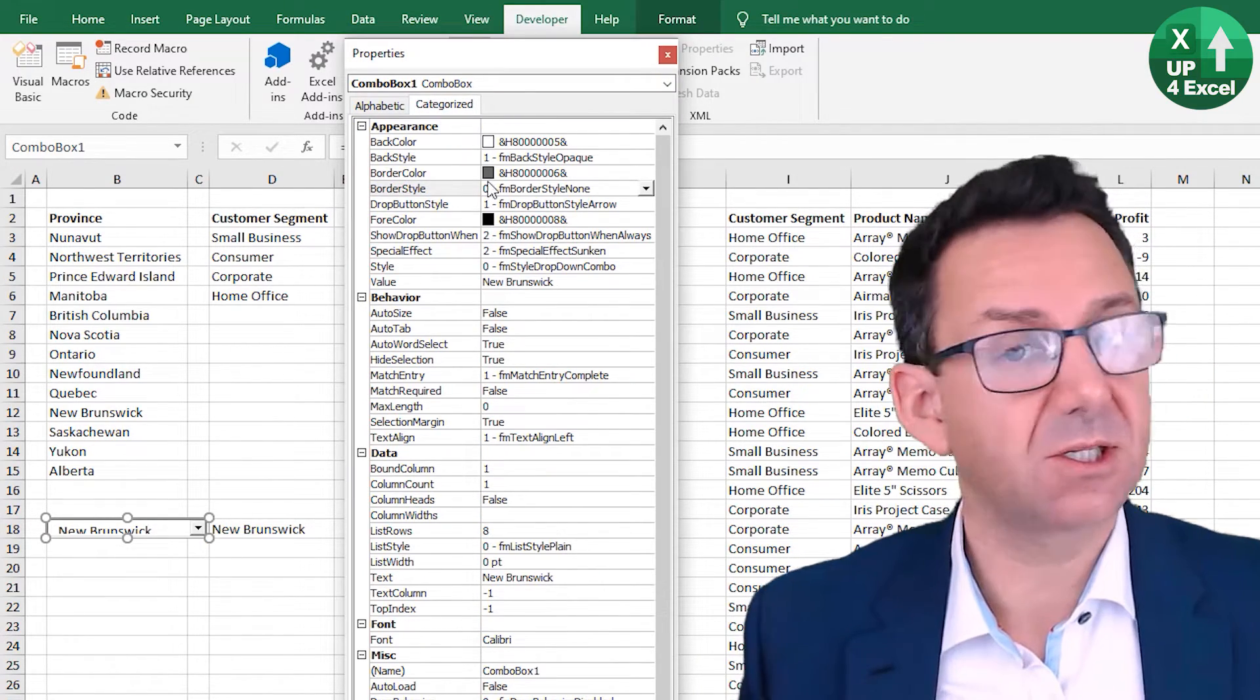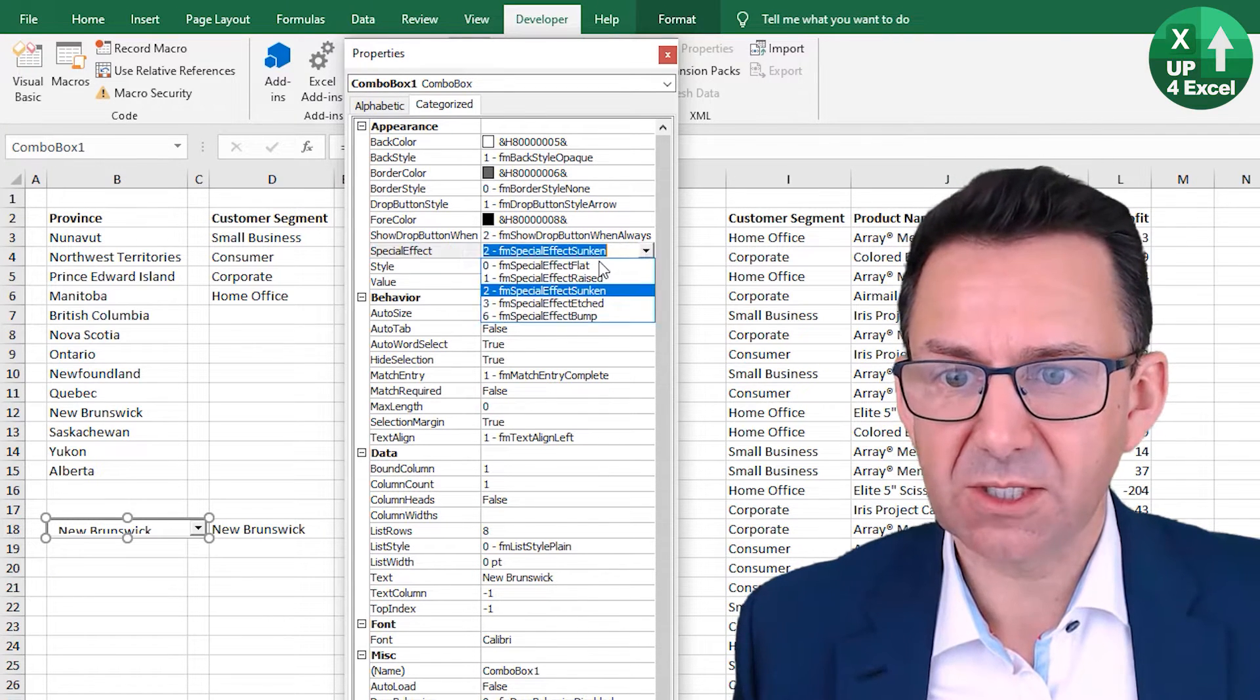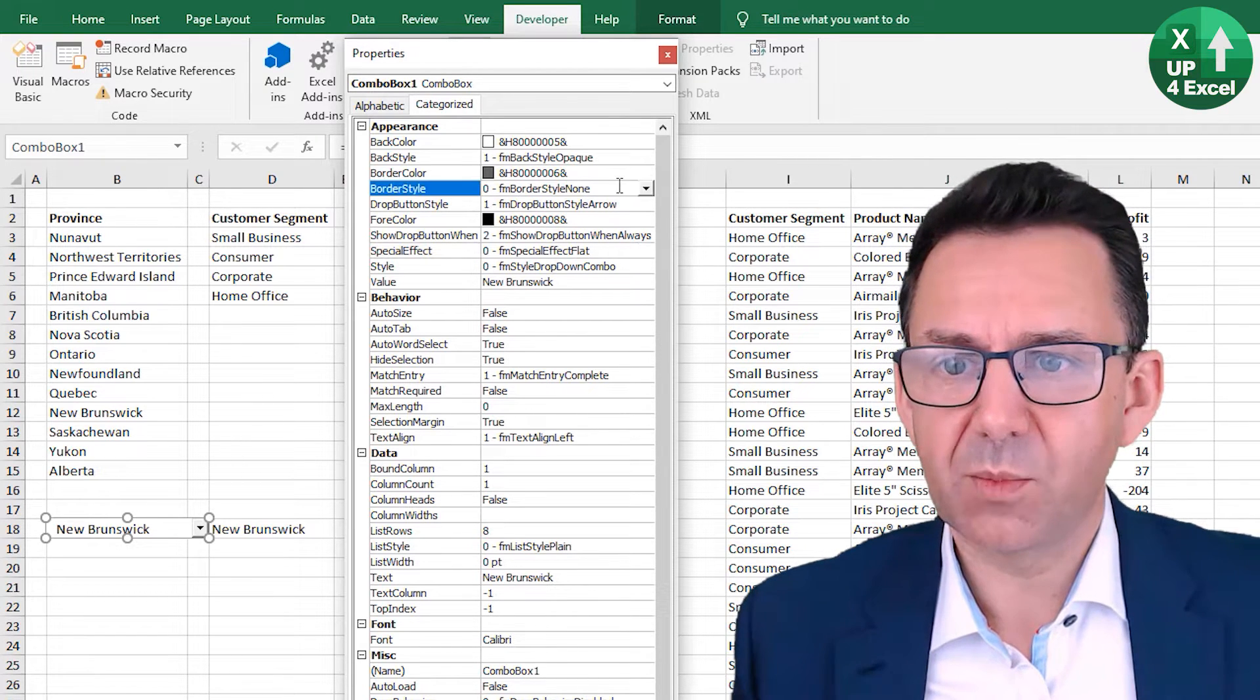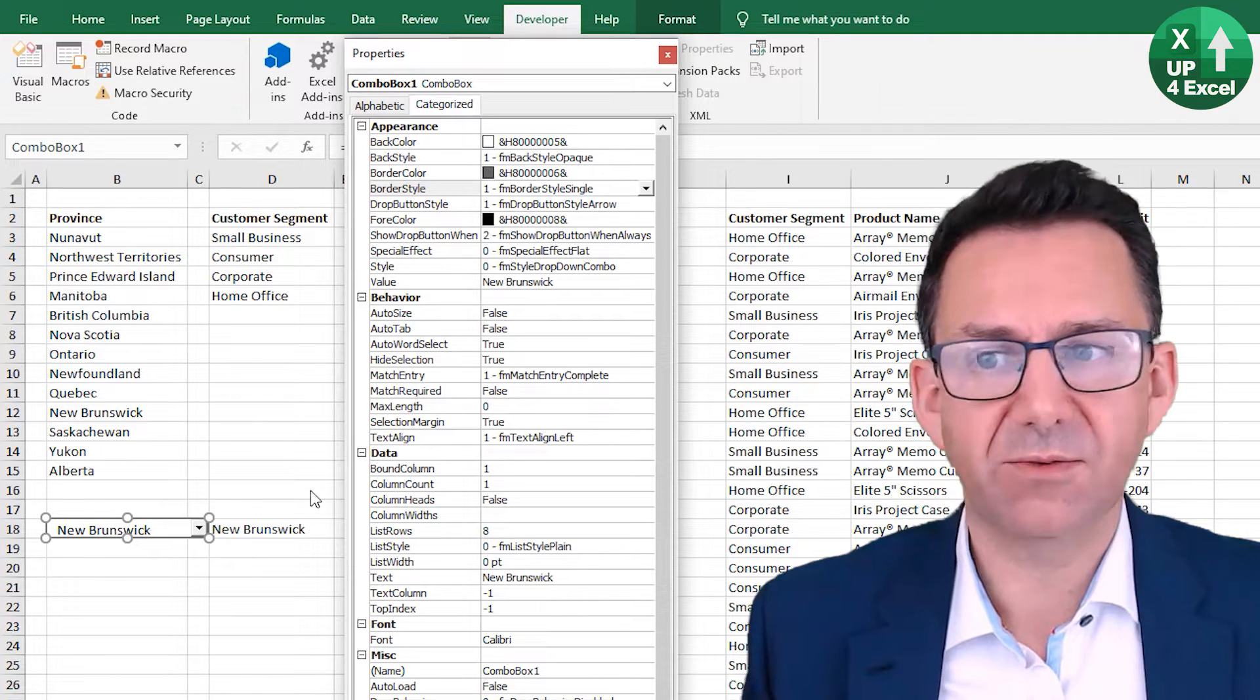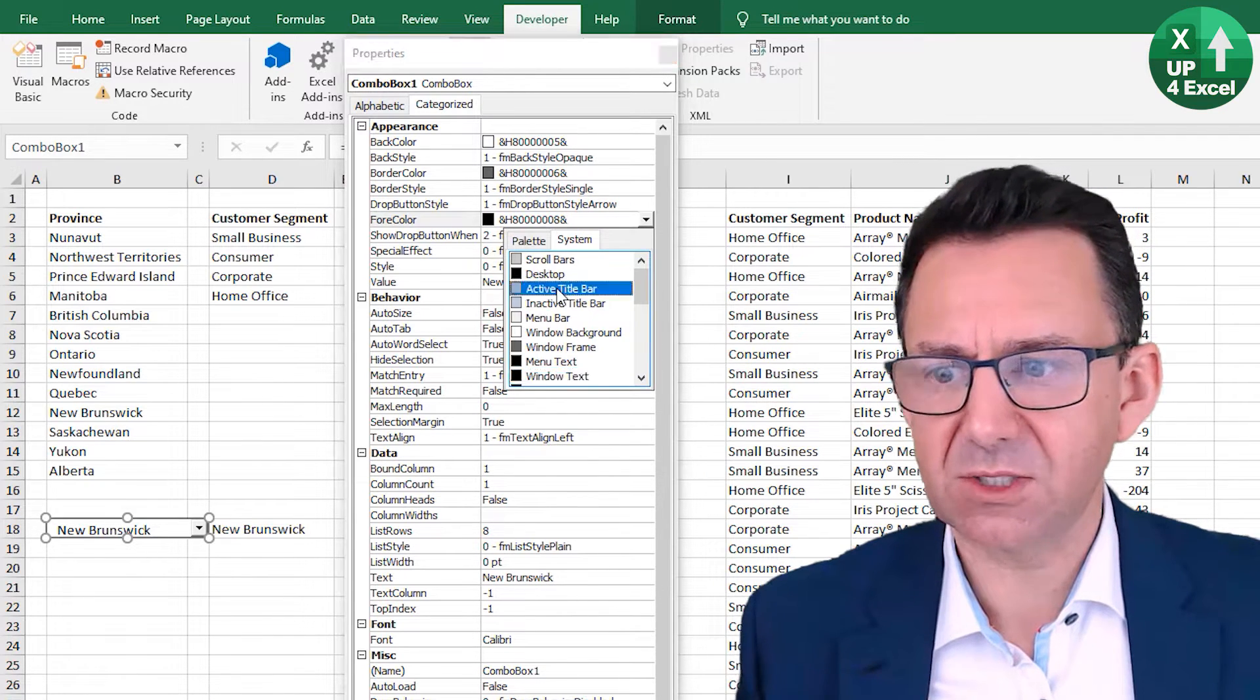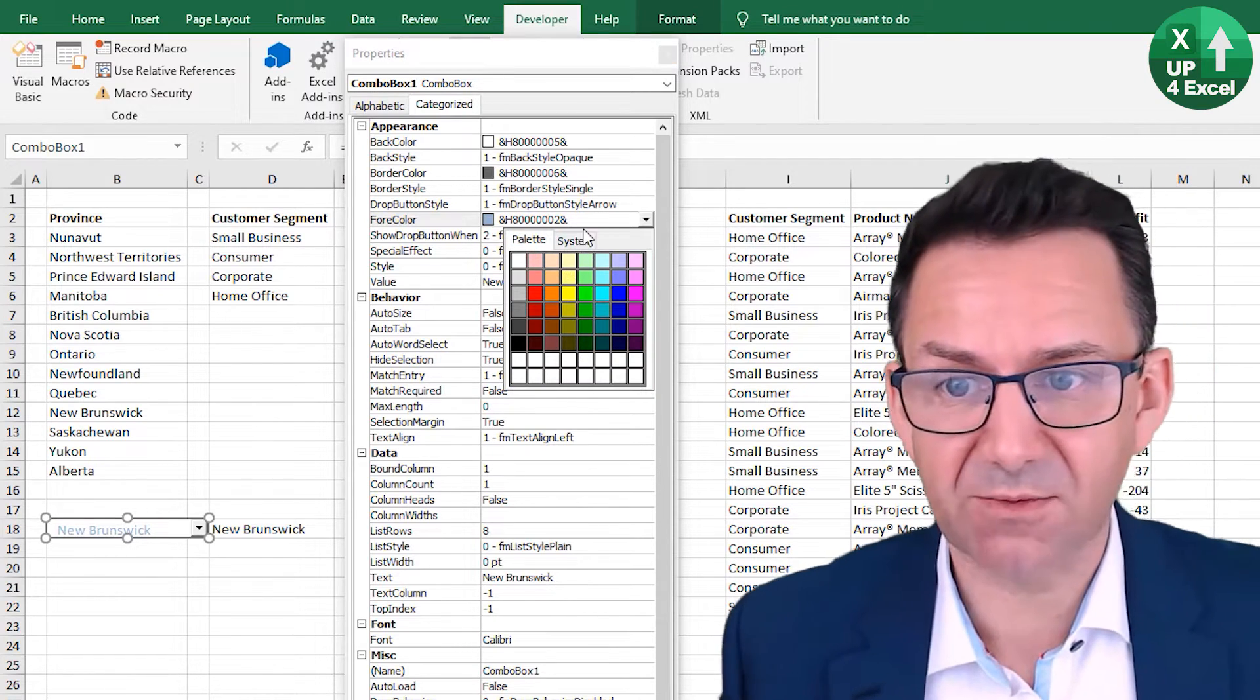Go back to the properties. You can go to categorize, and then you can look at just appearance things. Special effects sunken, I'm gonna go with flat, so now you can read it straight away. Border style, we're gonna put a border on, because otherwise when you click out of it you wouldn't have seen it. So you can see now we've got this border on it.